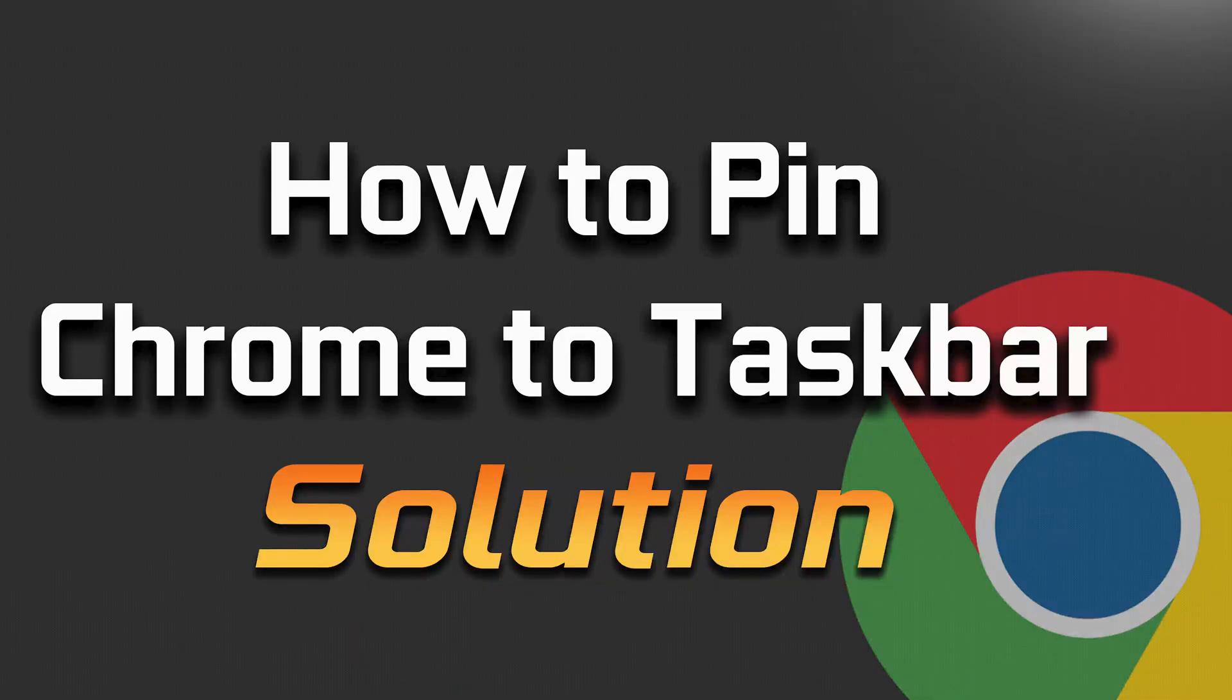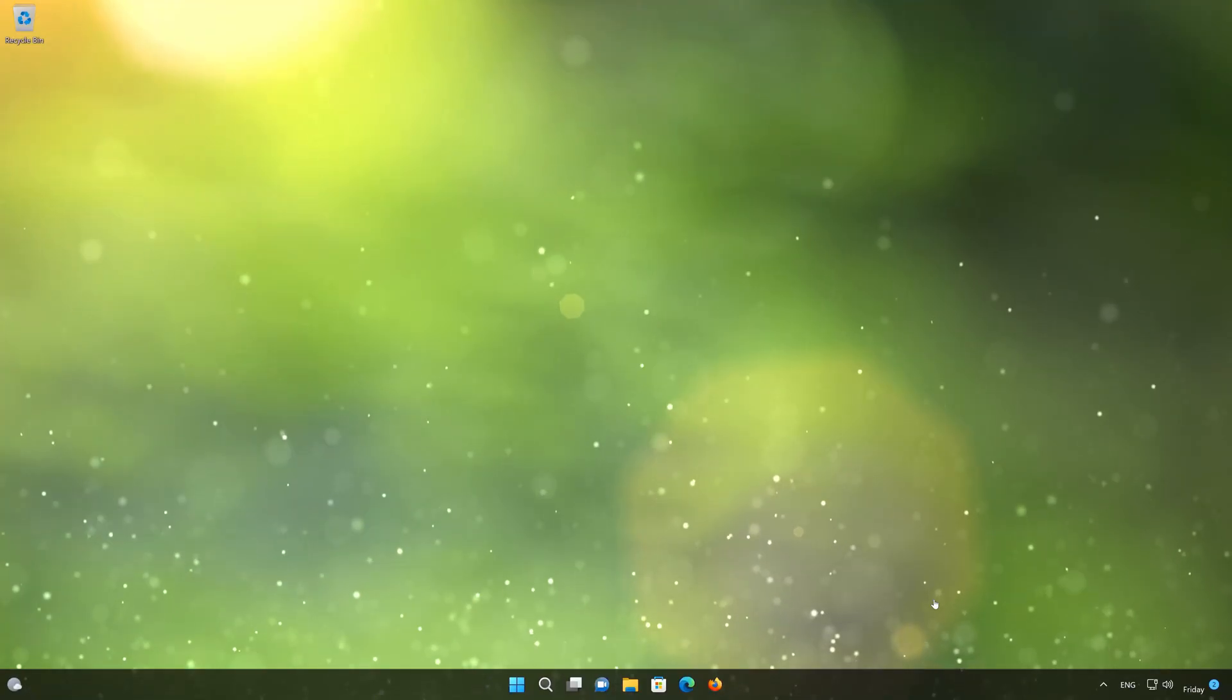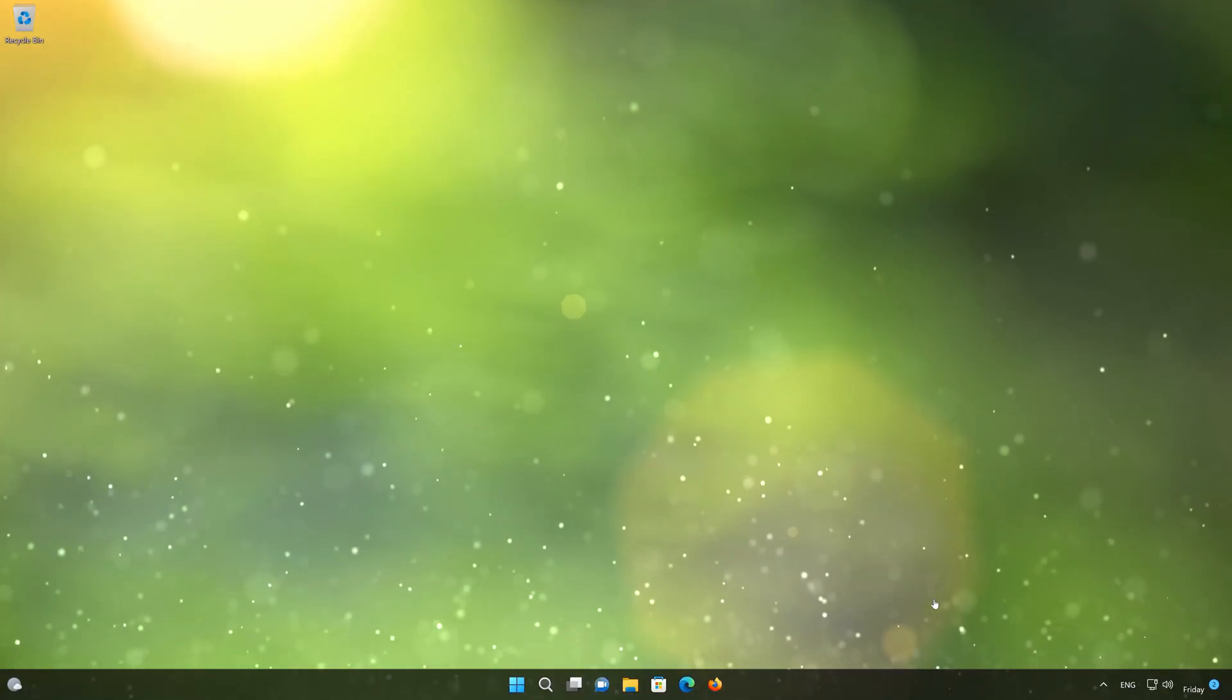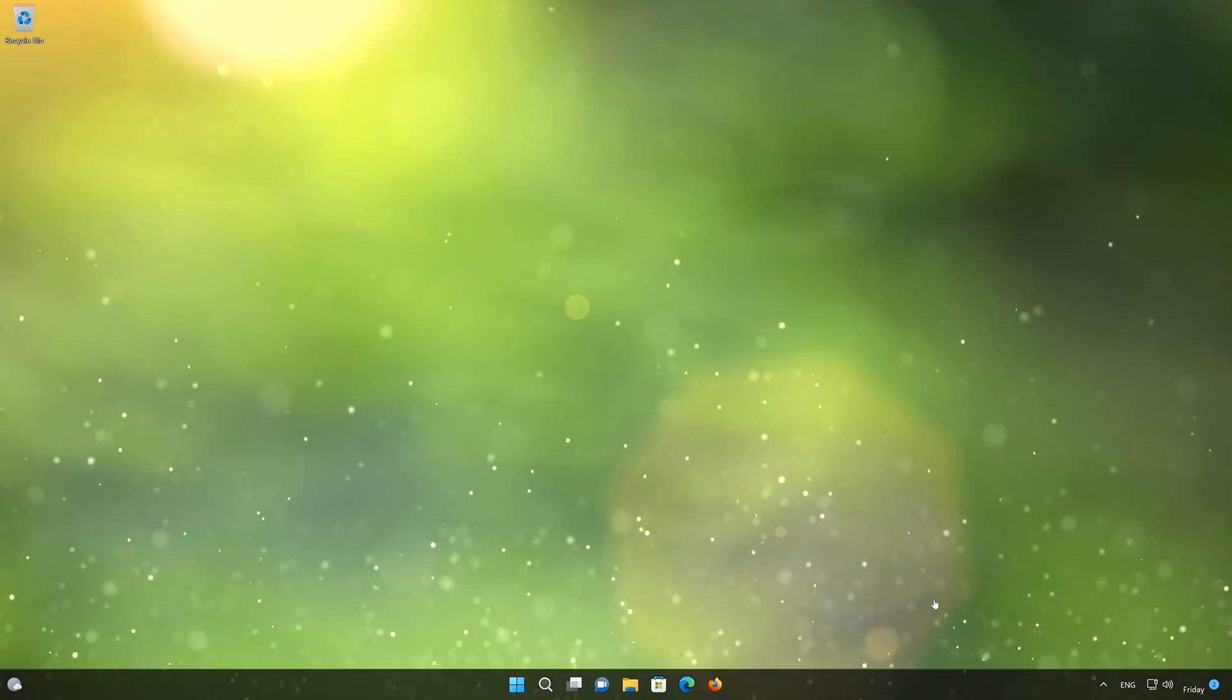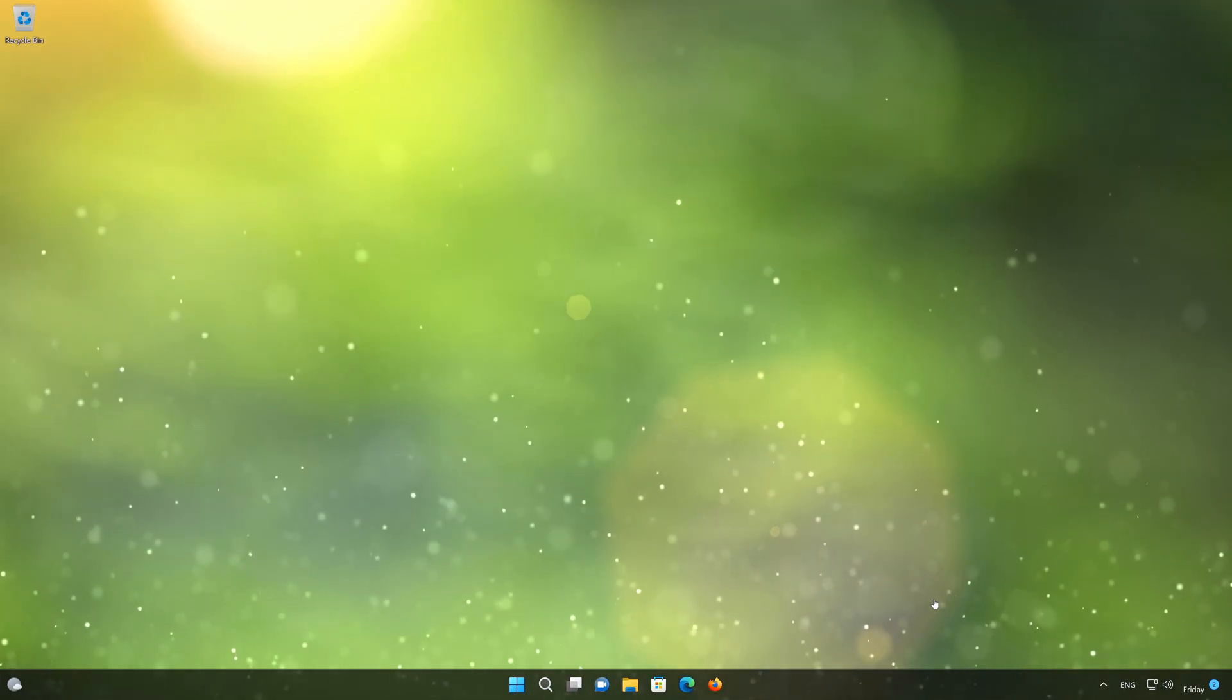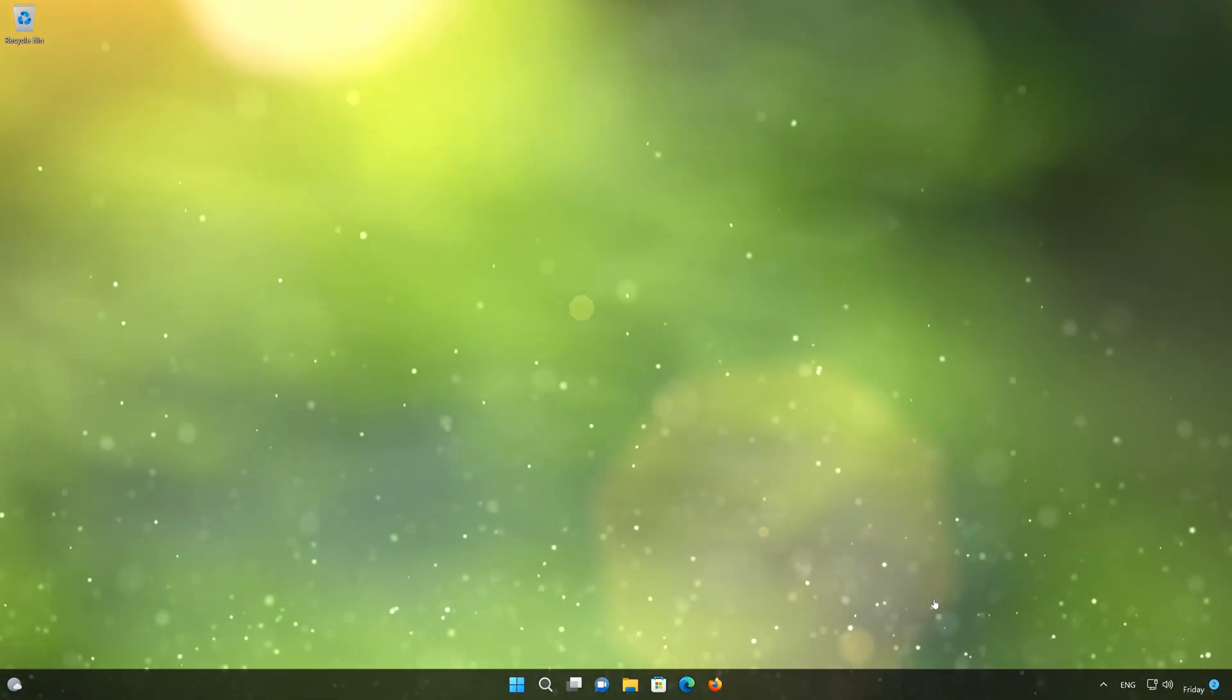If you want to pin your Google Chrome to your taskbar because you want to have better access to your browser but you don't know how to do it, then follow the steps of this video to learn how to pin your Chrome browser to your taskbar in a quick and easy way.